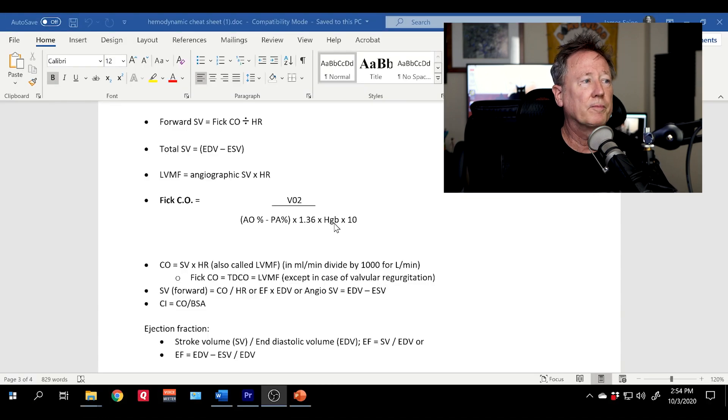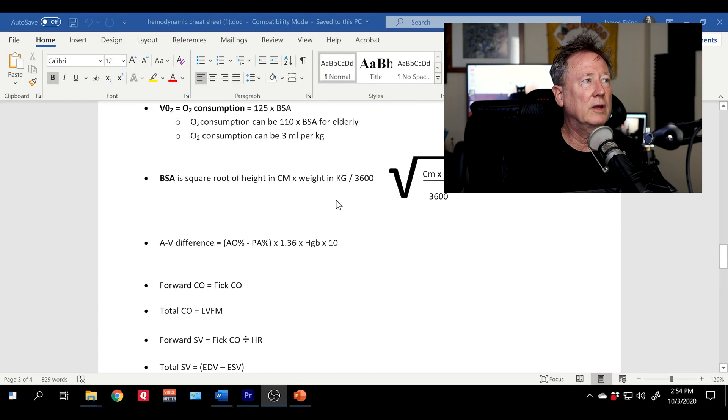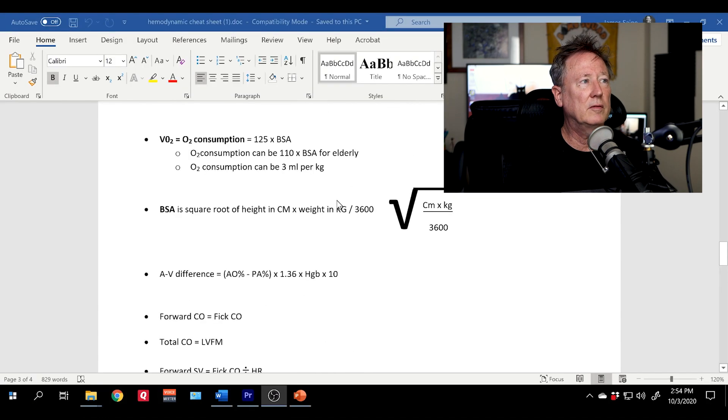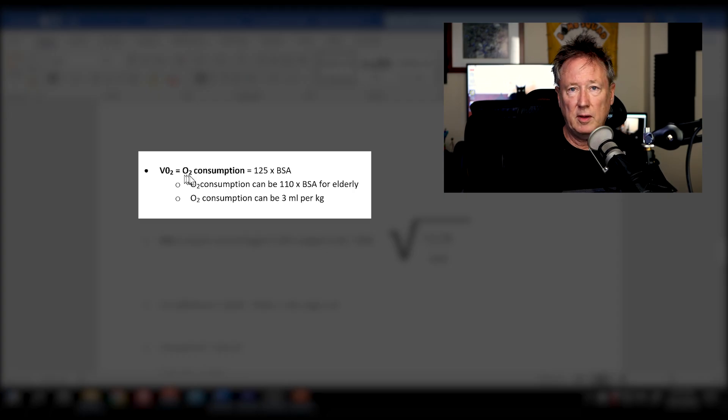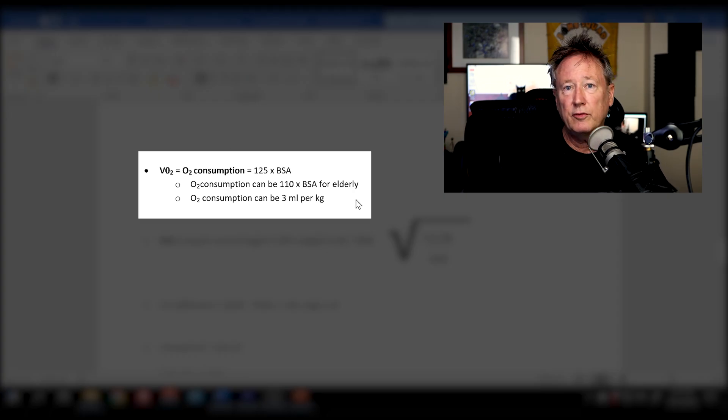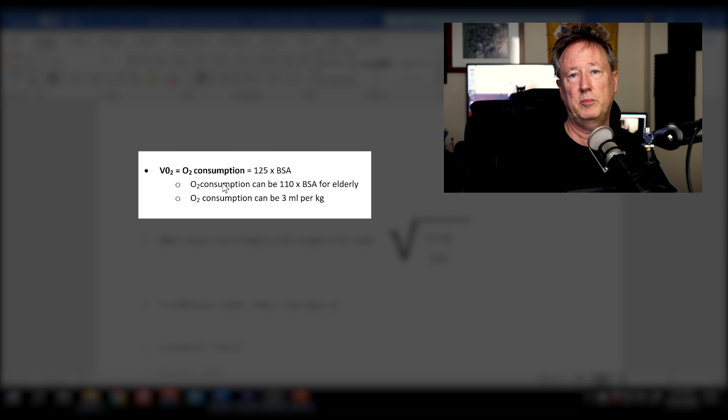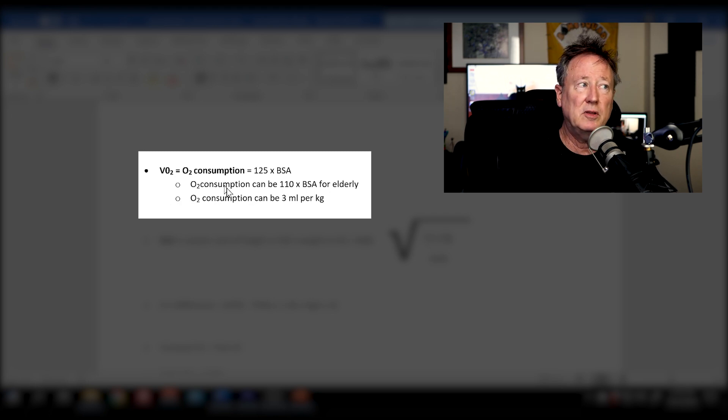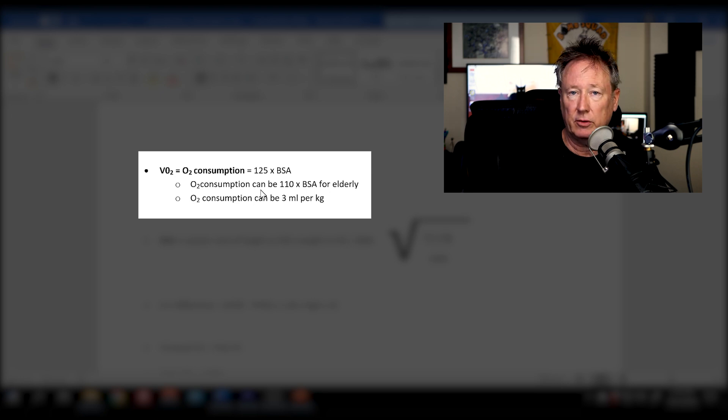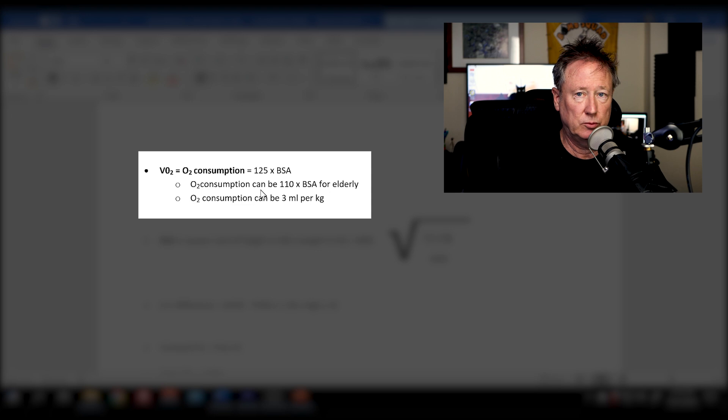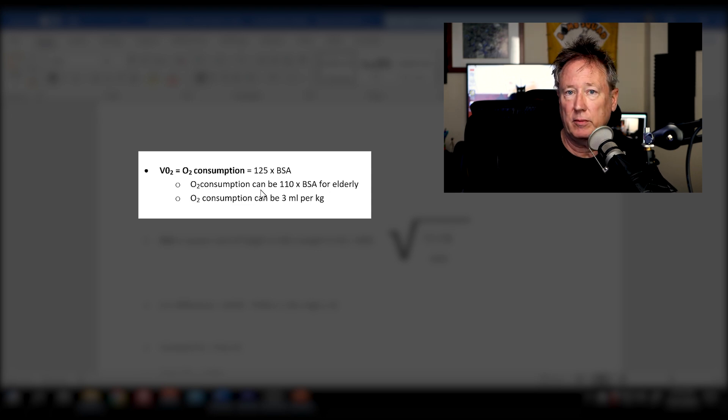So components of the FICK cardiac output: the O2 consumption, there's a number of different formulas. A common formula is 125 times BSA. Another potential formula you may run into is 110 times BSA for elderly. And then that begs the question, who's elderly? Or you can have three milliliters per kilogram of body weight.